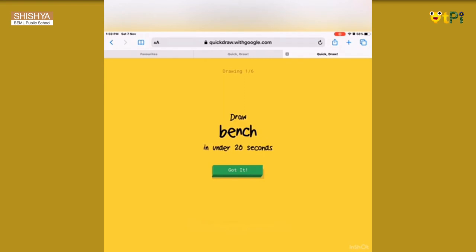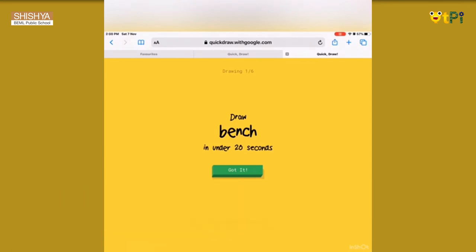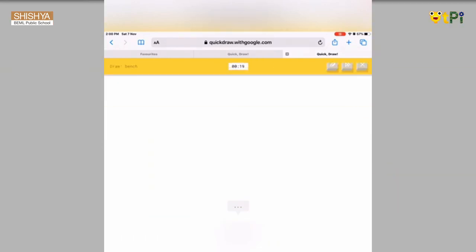As soon as you press 'Let's Draw,' it gives you specific names like ball, pool, cactus, wig, etc., and you have to draw the figure in less than 20 seconds. As the time runs out, there will be ticking sounds. When a prompt page appears, the first step is to press 'Got it.' It then gives you 20 seconds to draw the picture.